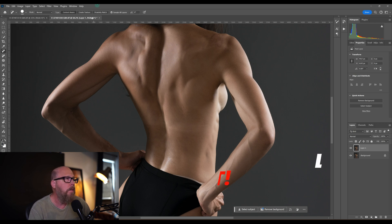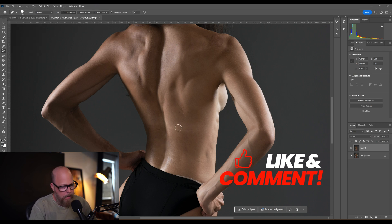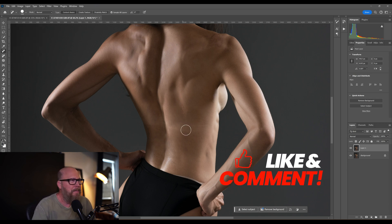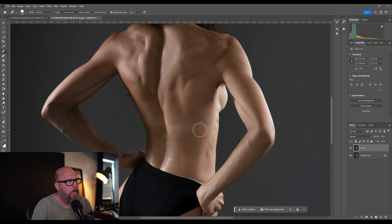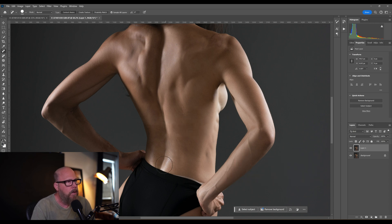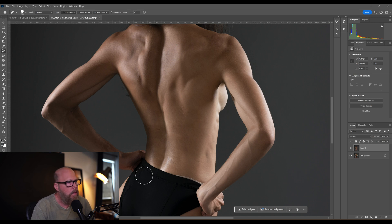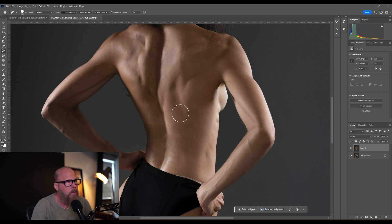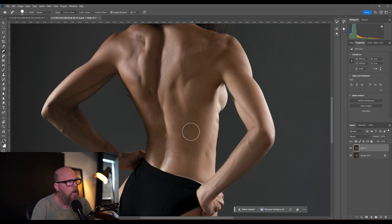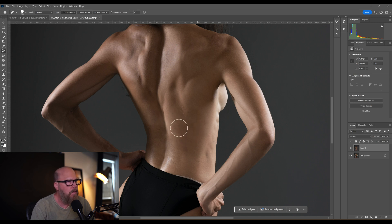You can take that and set your hardness to 100. Set it to 100 and come over here. When I set it to 100 it keeps the texture of the skin, it doesn't blur it at all. Whereas if you had it at zero percent, you'd get a bunch of blur and softness there.